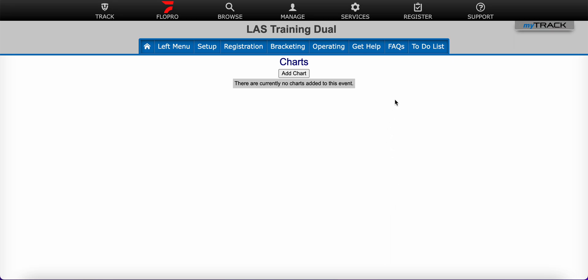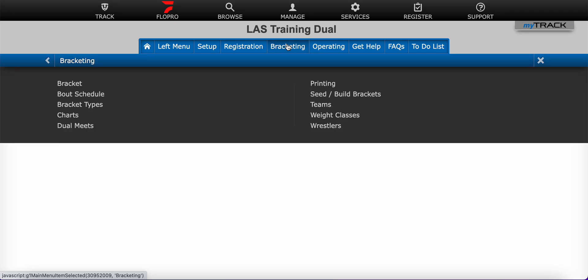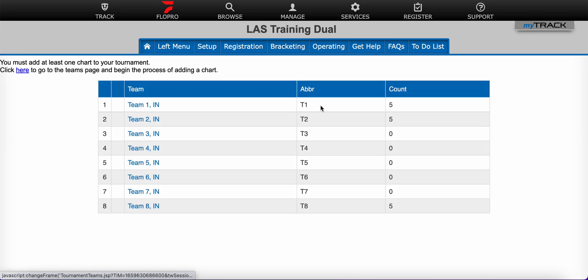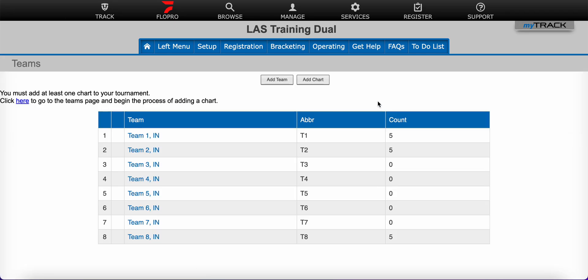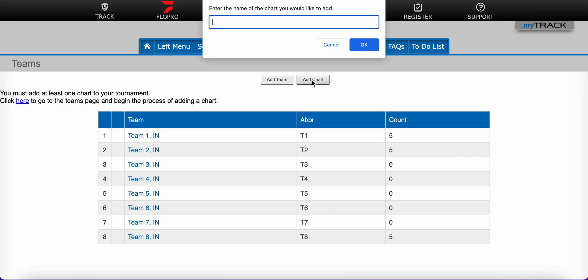The other and more common way to add charts to your dual tournament is to select Bracketing and Teams. From your Teams page, you can use the gray Add Chart button at the top of the page.